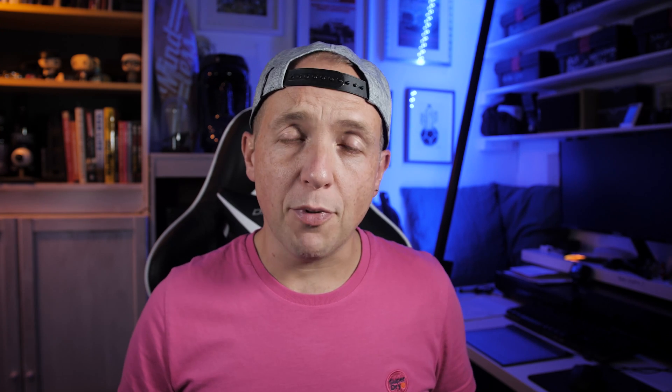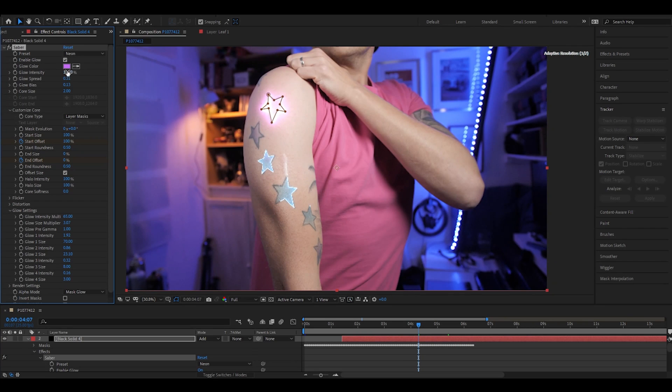Now when you do use the Saber plugin, it seems to want to be super, super bright. So go to your glow intensity and pull it back. From there, you can get in and change the shape and set the in and out points to make it animate and all kinds of cool stuff. Rather than try and tell you here how to do that, there's a link in the description below for Video Copilot's own tutorial. It's a bit of a rarity, but the people who made the plugin's own tutorial is about the best I can find out there, so definitely worth a look.